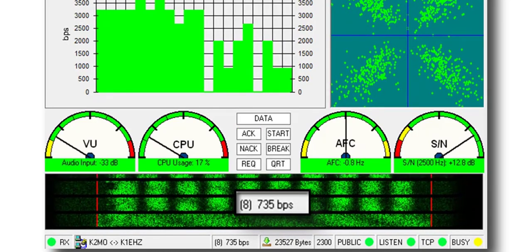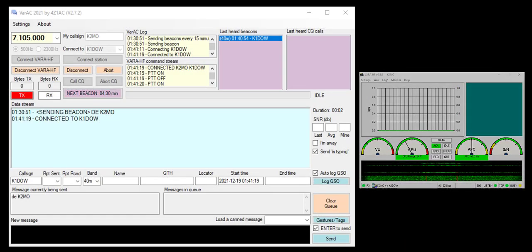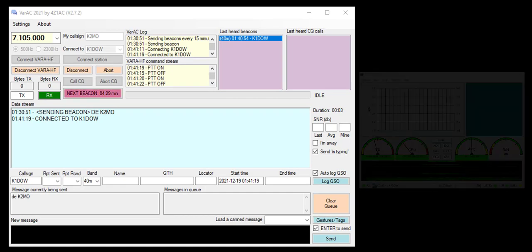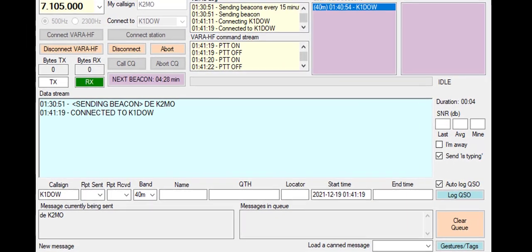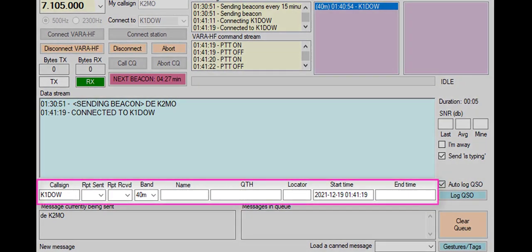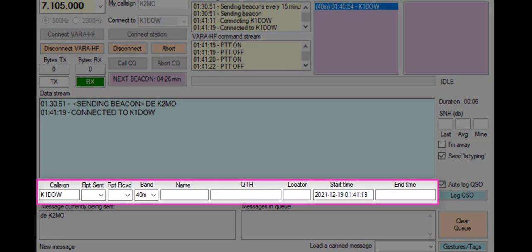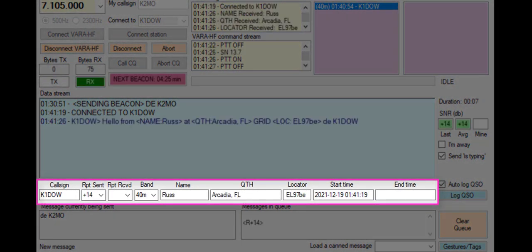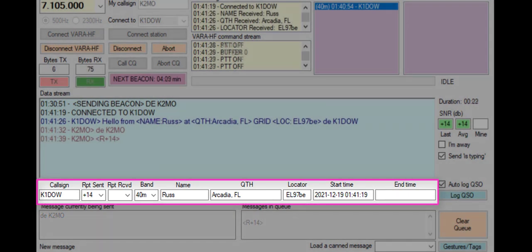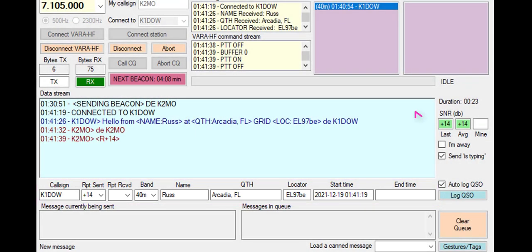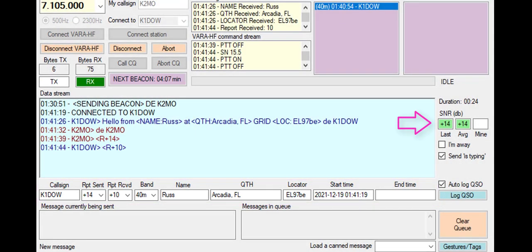The software has some unique features such as the automatic transfer of station information. Here you can see the other station's name and QTH being received automatically. Signal reports were also exchanged and continuously updated during the QSO.